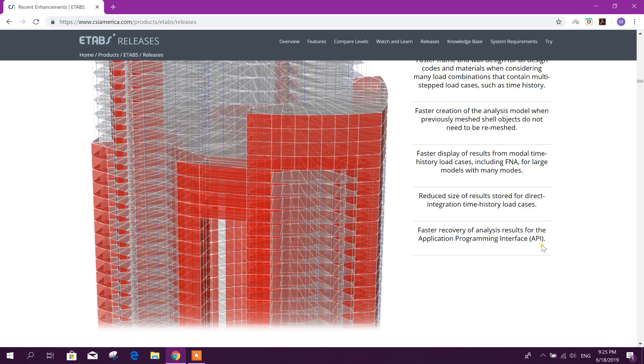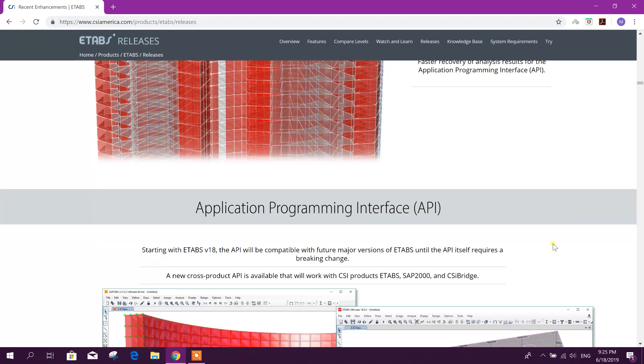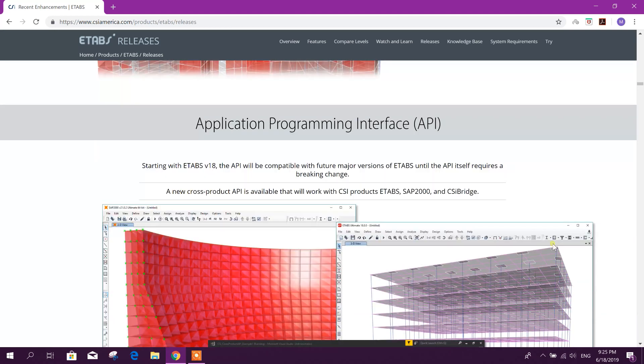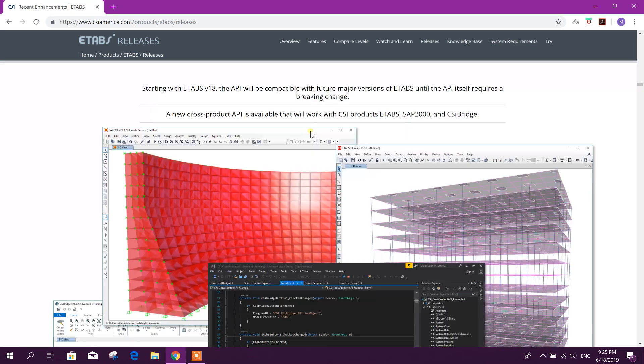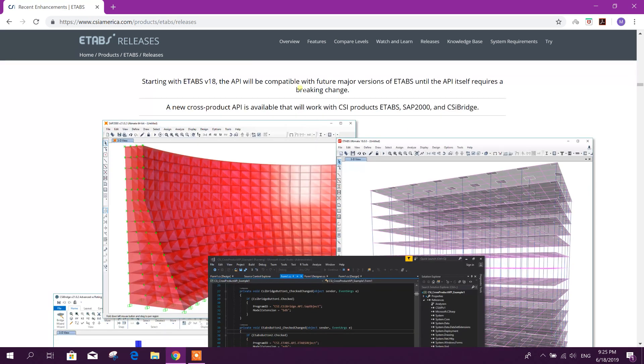Faster recovery of analysis results for the Application Programming Interface (API). Starting with ETABS v18, the API will be compatible with future major versions of ETABS until the API itself requires a breaking change.